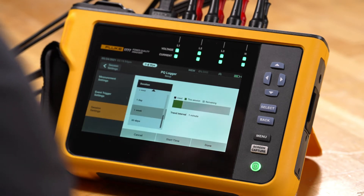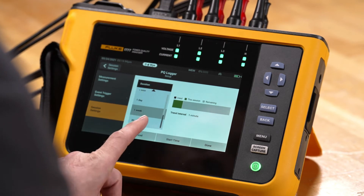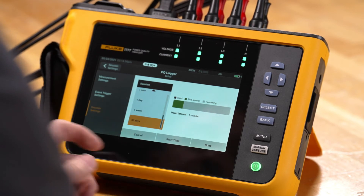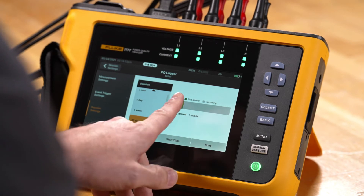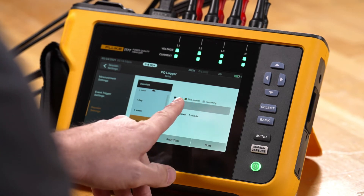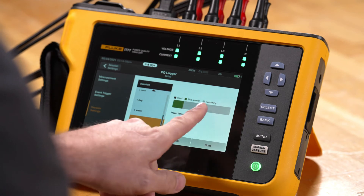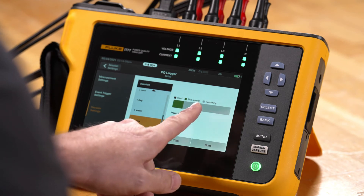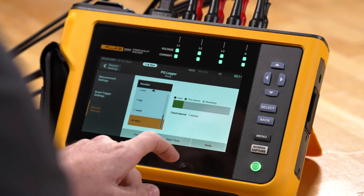The duration allows us to pick how long we want to record for. We're given some presets — let's pick 30 days, for example. In this menu we'll see how much memory is being consumed by the recording in green, the gray is the remaining memory, and the black is the used memory.